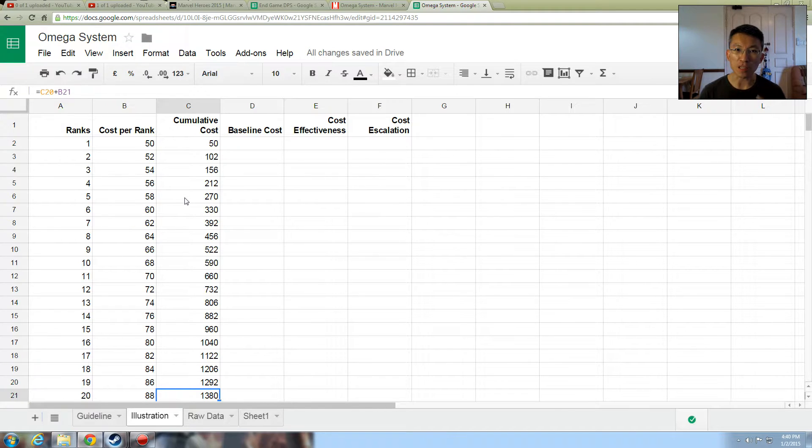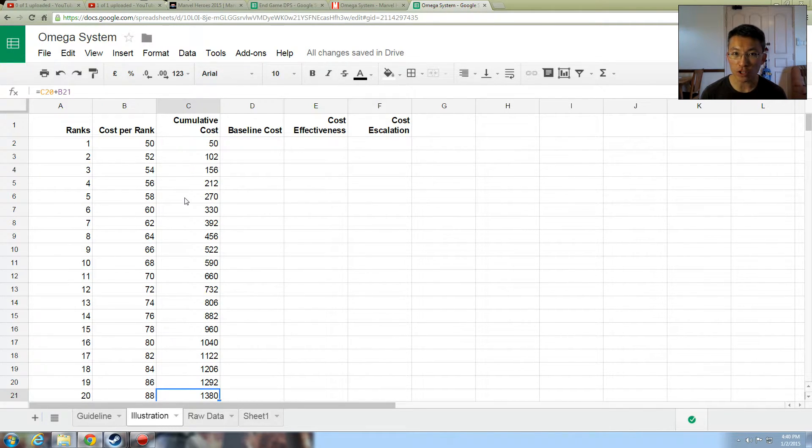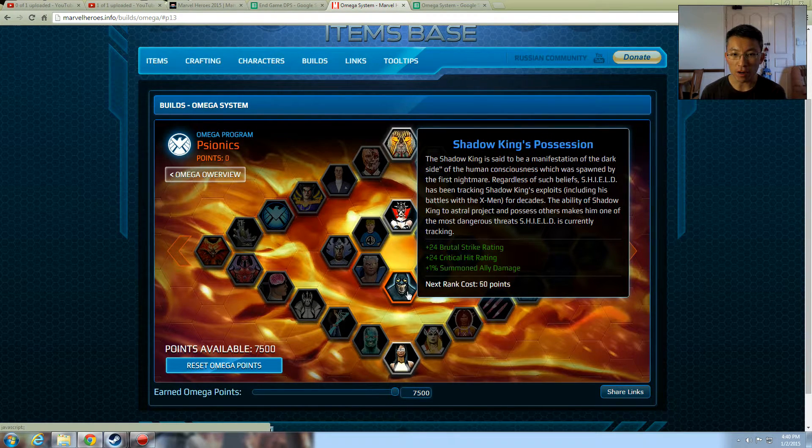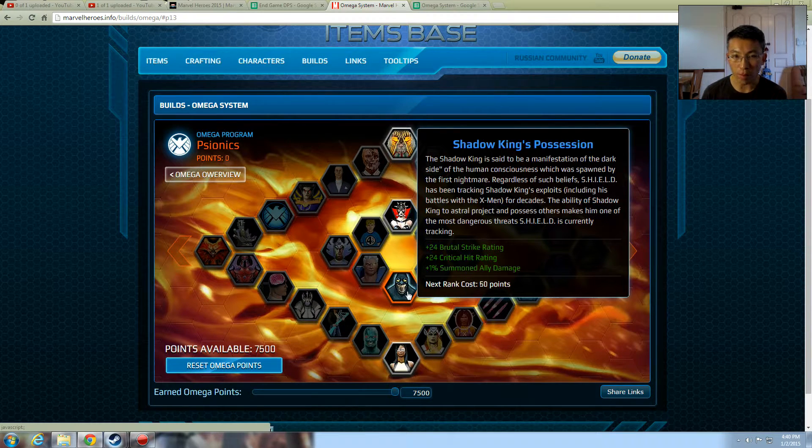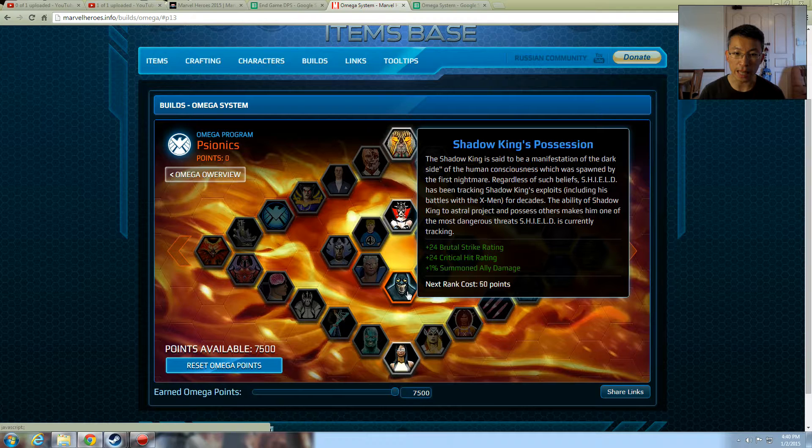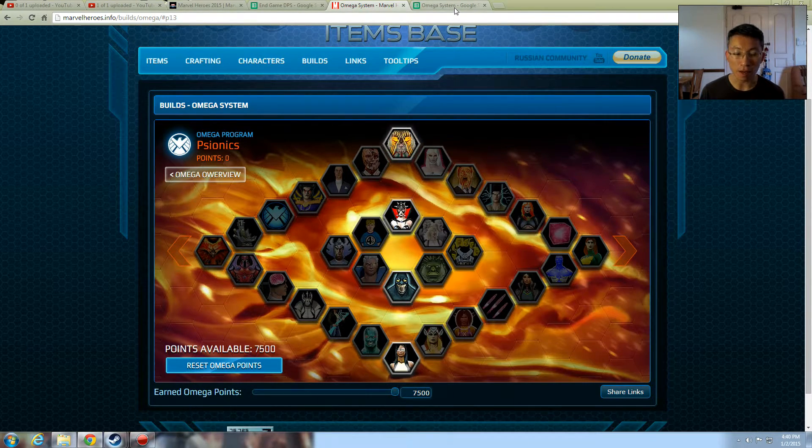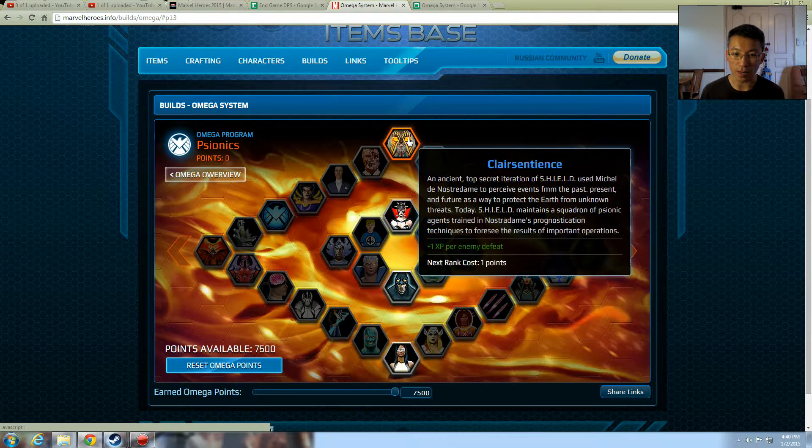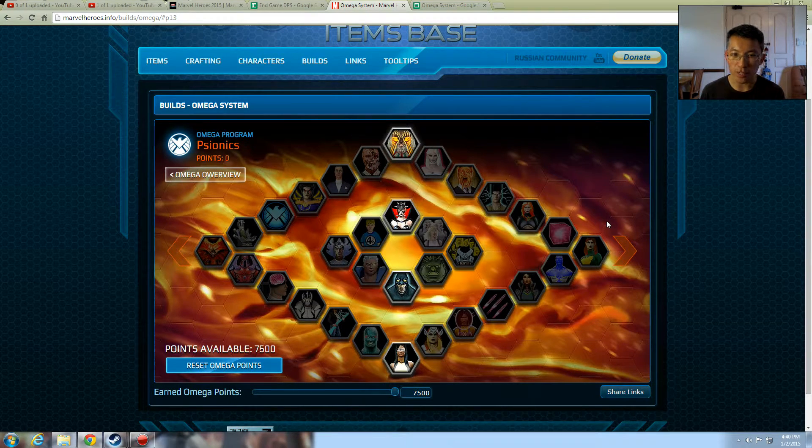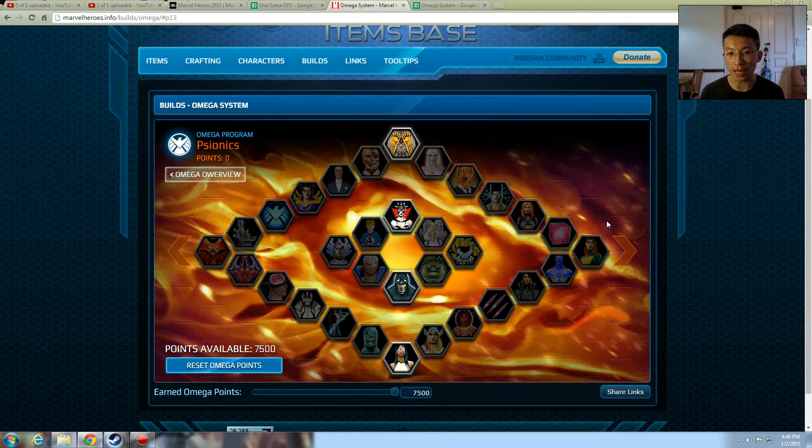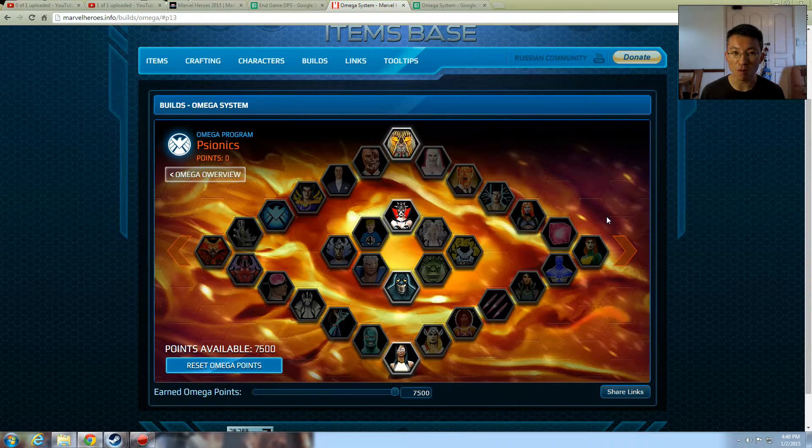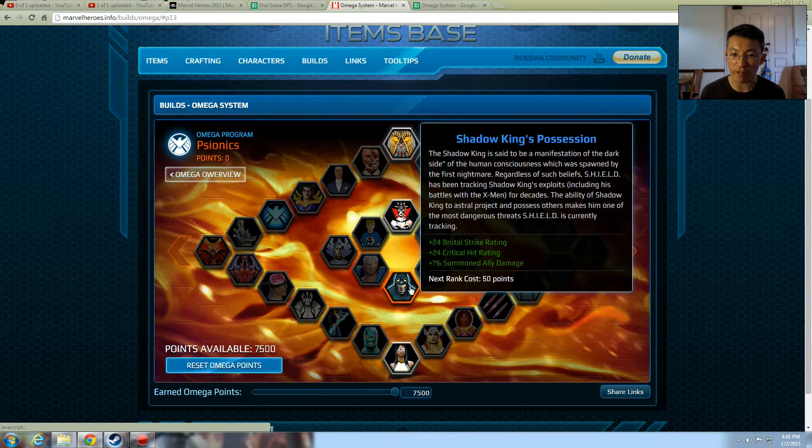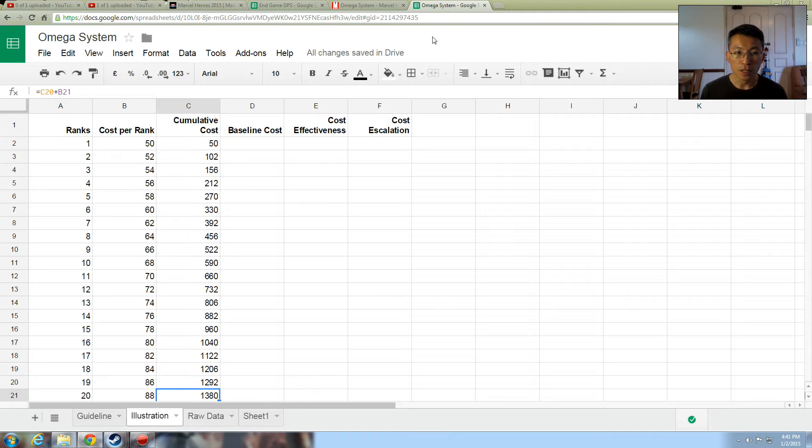But you can't really tell because what exactly does all this number mean? Because every Omega node has different costs, different cost escalation. So the next thing I'd like to do is look at the baseline cost. So to me, a baseline cost is the fair price for one rank. When I look at Shadow King's Possession, the first rank, 50 points for 24, 24, 1% is a fair price to me. That I wish it would hold constant, which of course it doesn't.